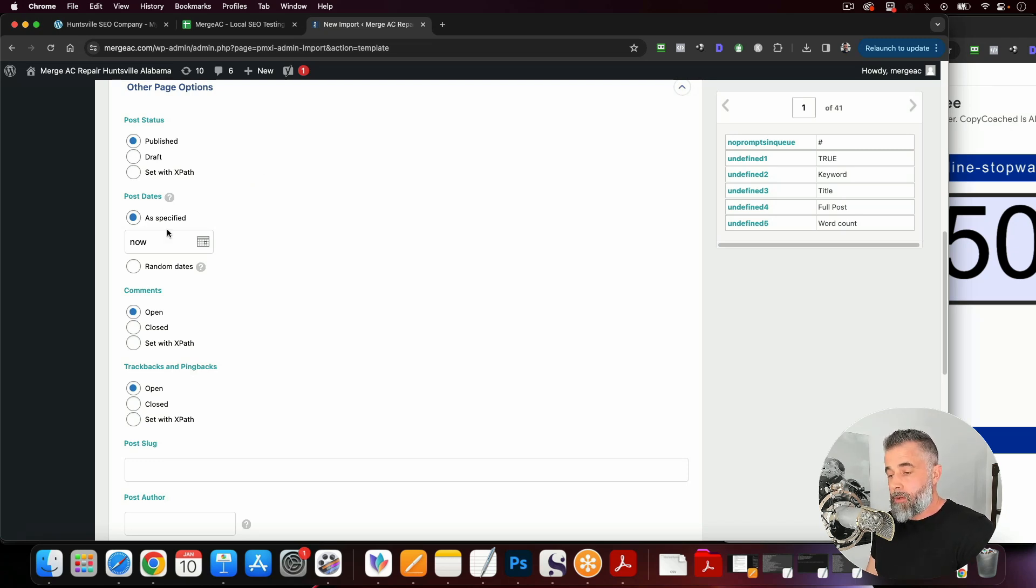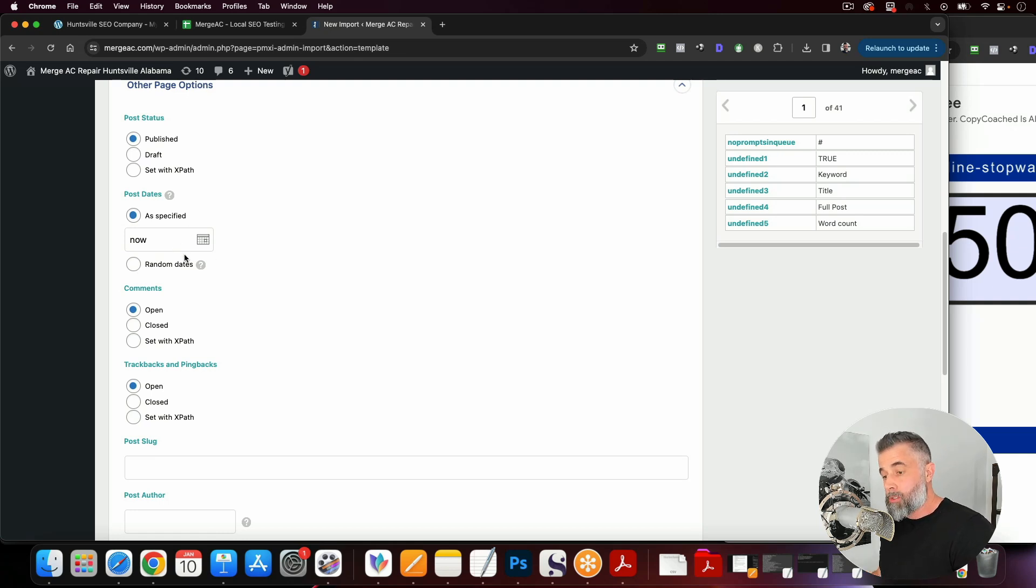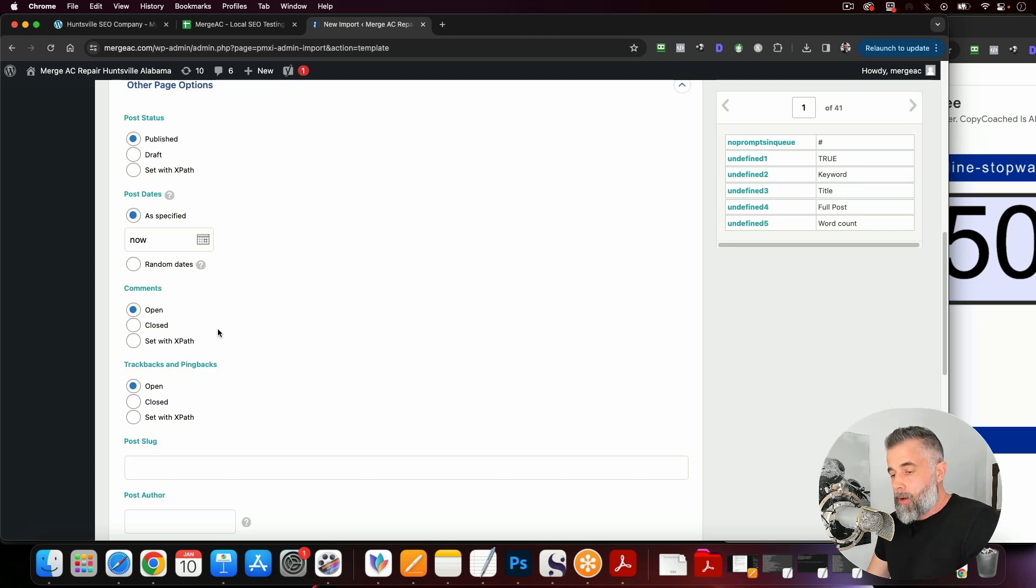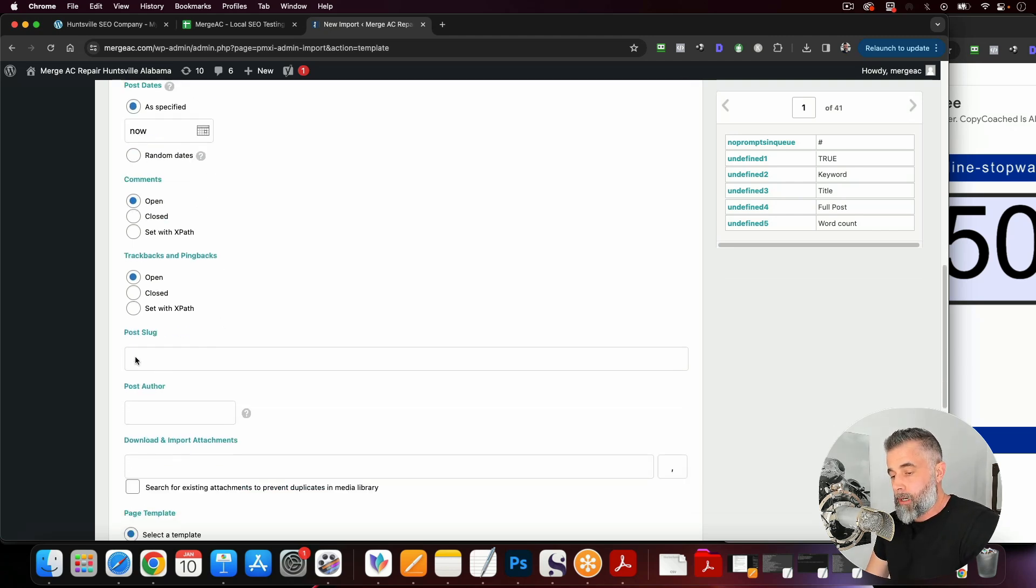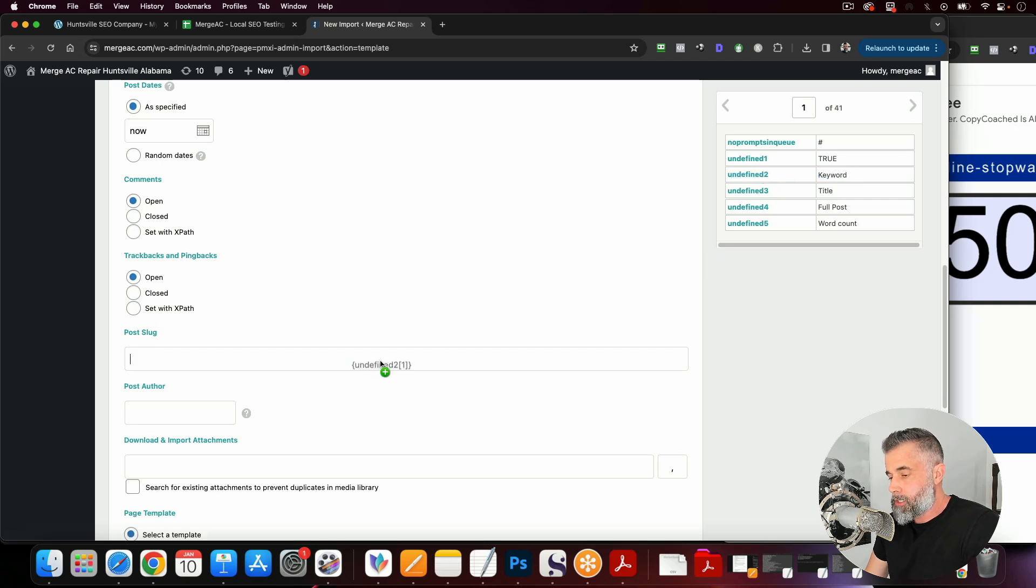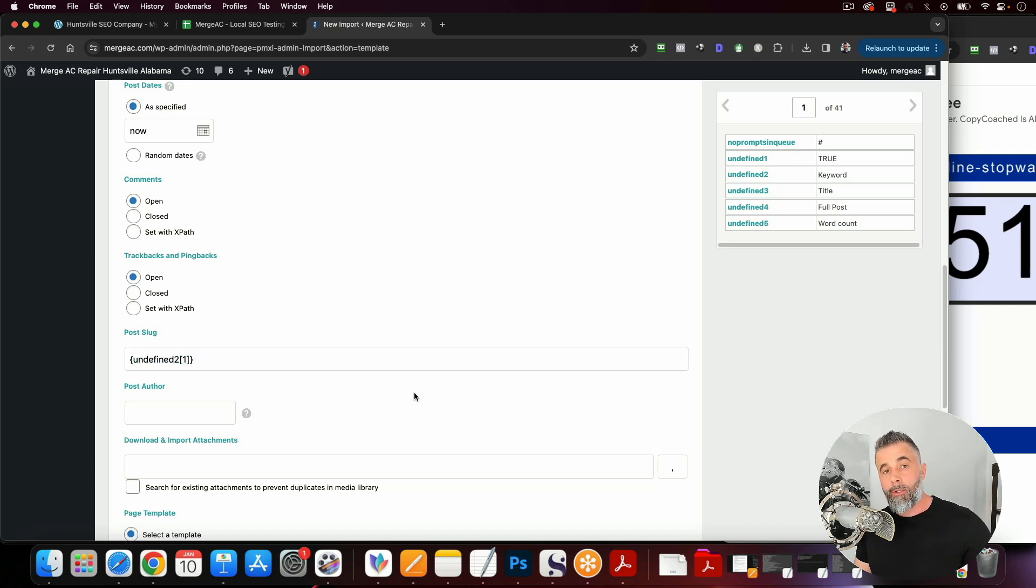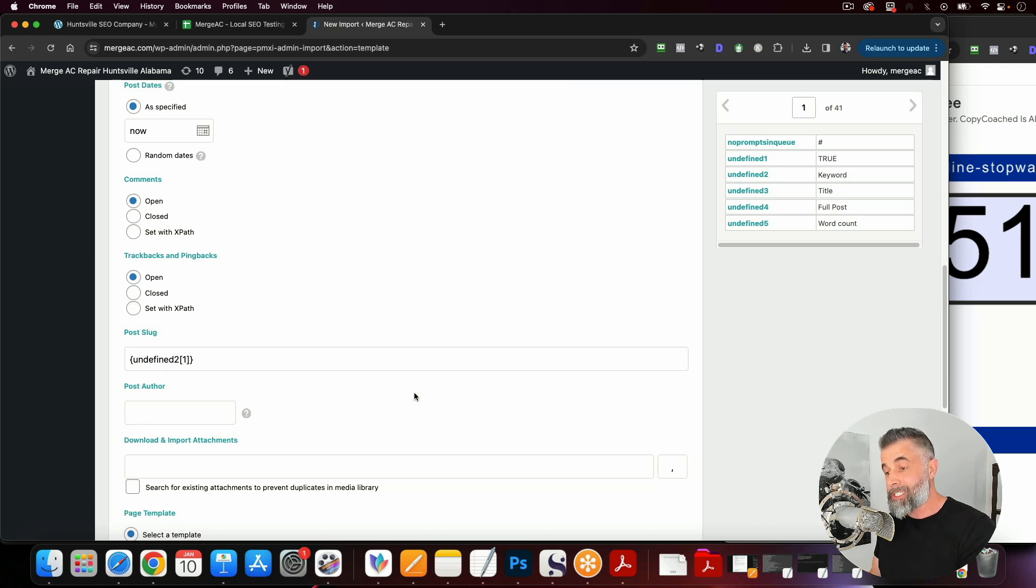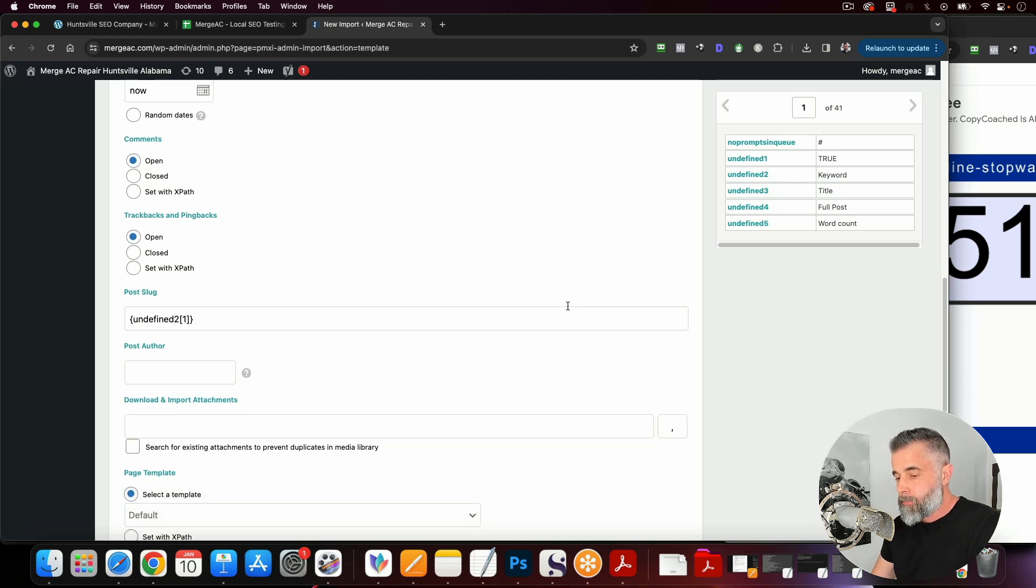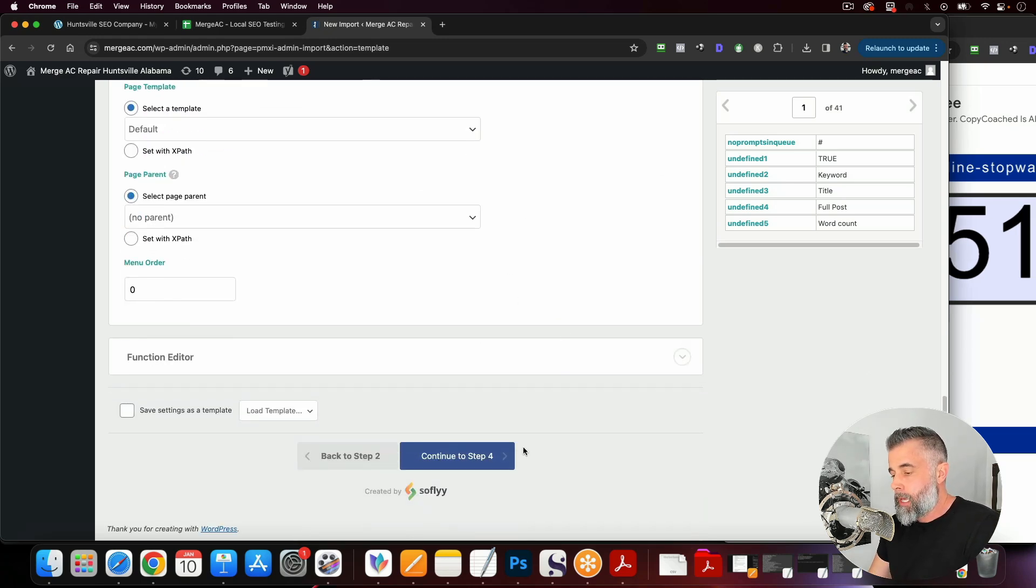Now you could also randomize the dates if you wanted to. So if you wanted to set this up to randomly select and randomly post, you could do that as well, all inside this plugin. Now what we want to do here is we want to go down here to the post slug, and this is where we're going to drag our keyword. So right here where it says keyword on this tab, we're just going to drag this undefined two right there. And so what that's going to allow us to do is have our URL string or URL slug, the permalink, be our keyword, which is what you want to do.